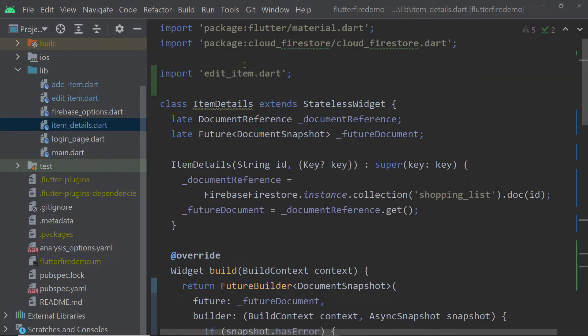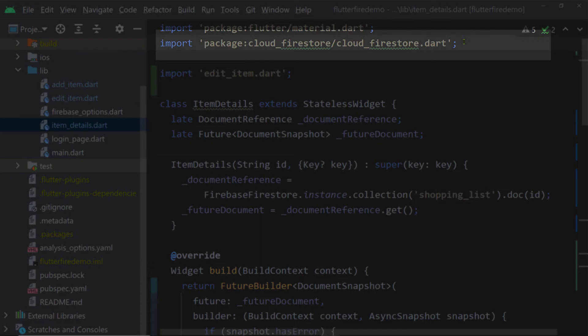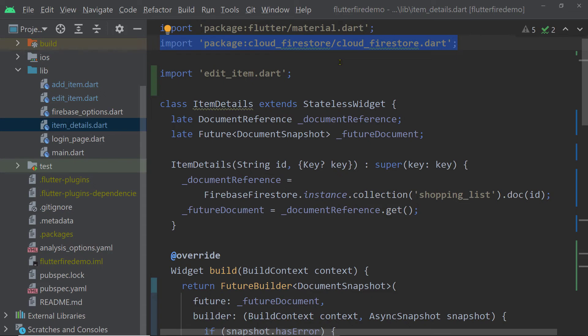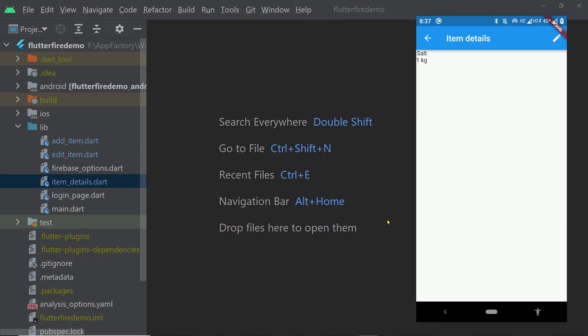And once this gets added, inside the file where you are planning to interact with the APIs of this package, you have to import the cloud_firestore.dart library. So here, inside the item details page,